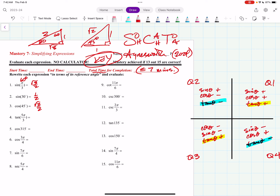Tangent of 5 thirds pi — this is in quadrant 4, and the reference angle is pi thirds. In quadrant 4, tangent is negative. So you need to figure out the tangent of pi thirds, which is 60 degrees. Tangent of 60 degrees is root 3, so the answer is negative root 3. Remember, tangent is opposite divided by adjacent.